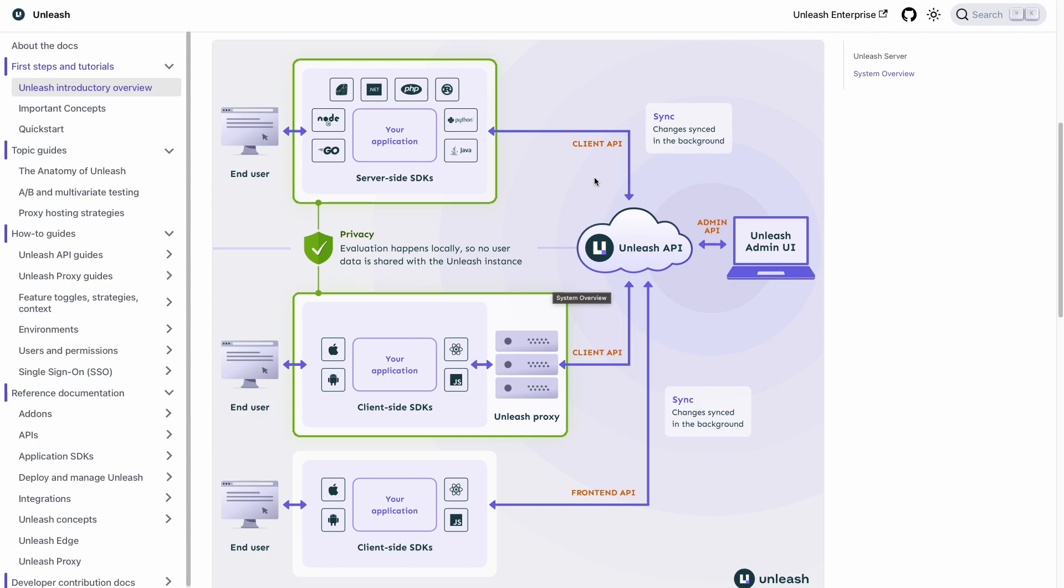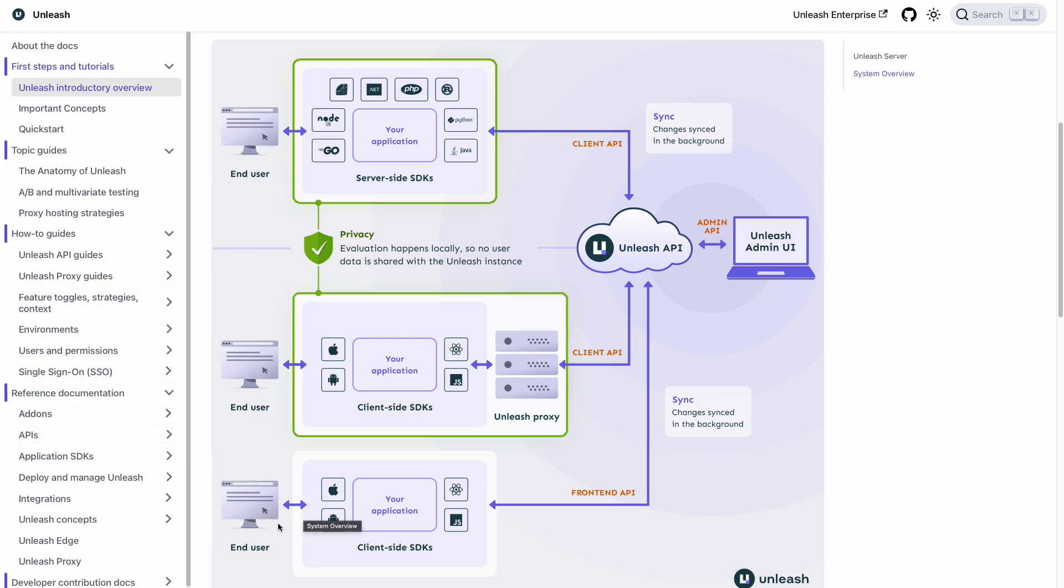On the application side, you can see that we distinguish between server-side and client-side SDKs. Server-side SDKs will be used for feature toggles evaluated at the application's back-end. And client-side toggles are evaluated at the application front-end when the clients communicate to the app server for the user session.